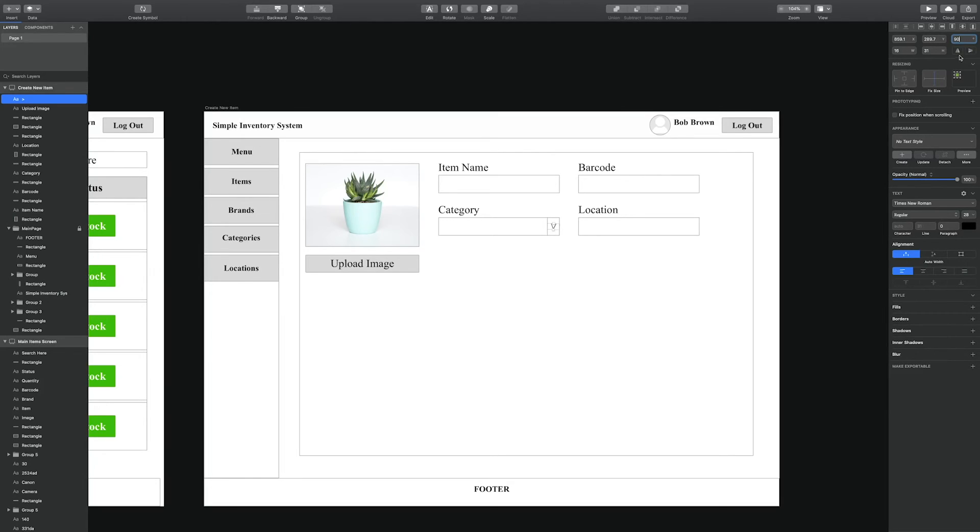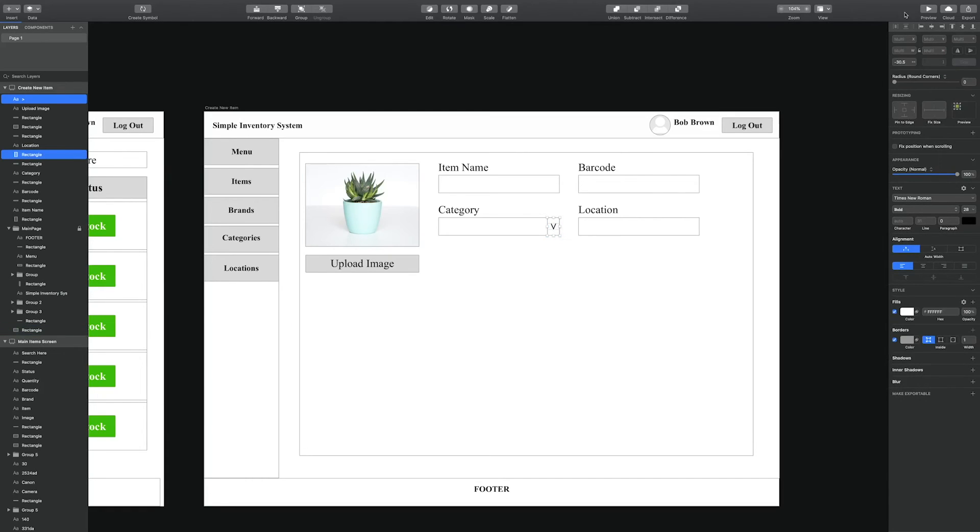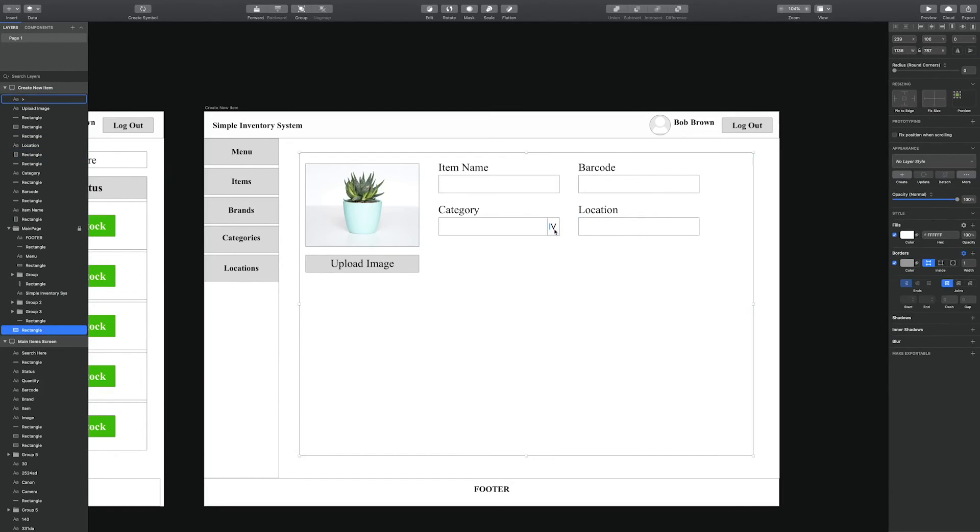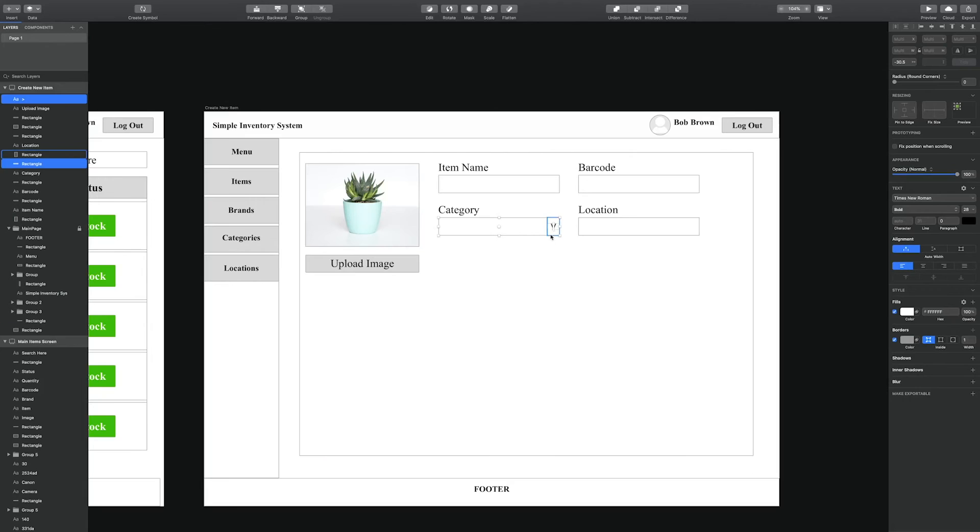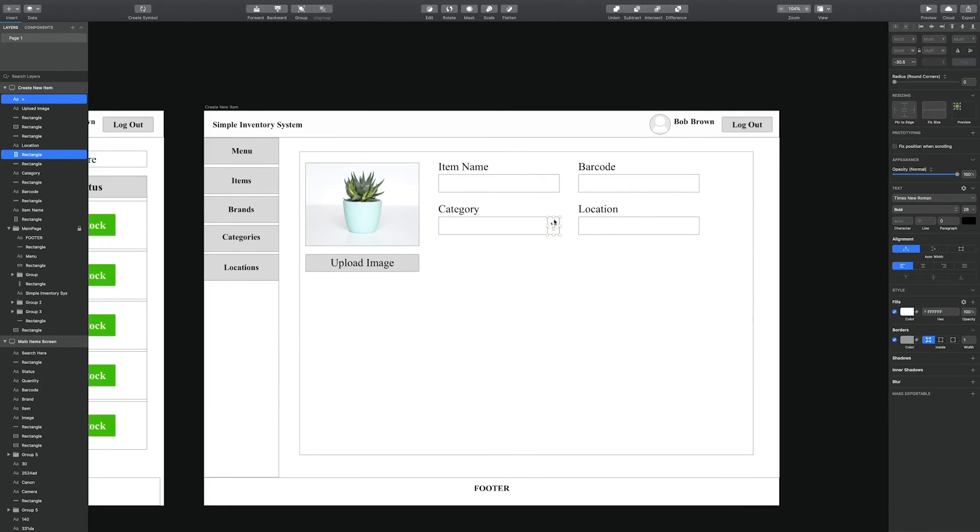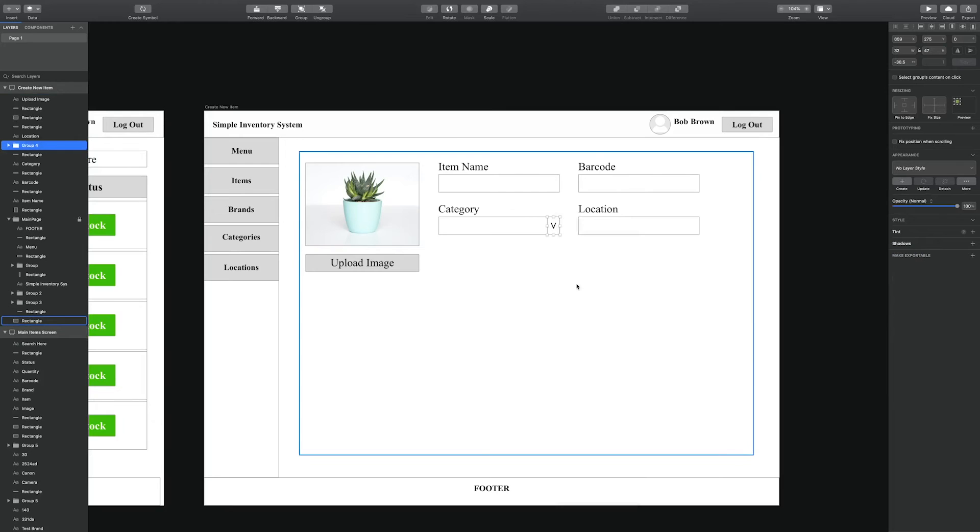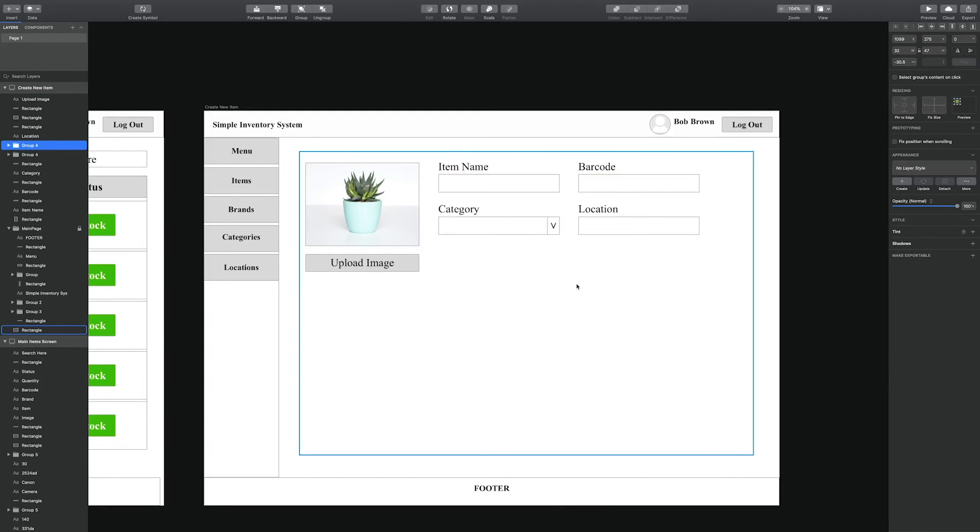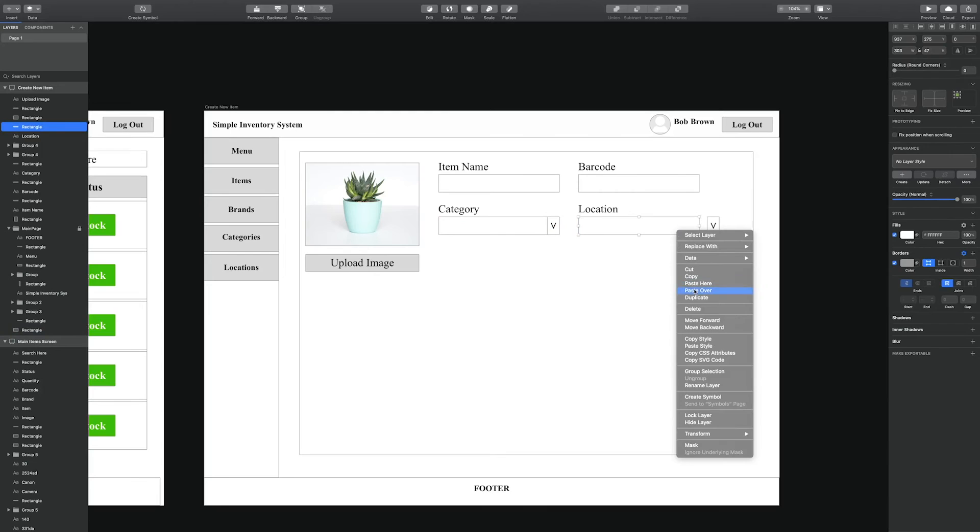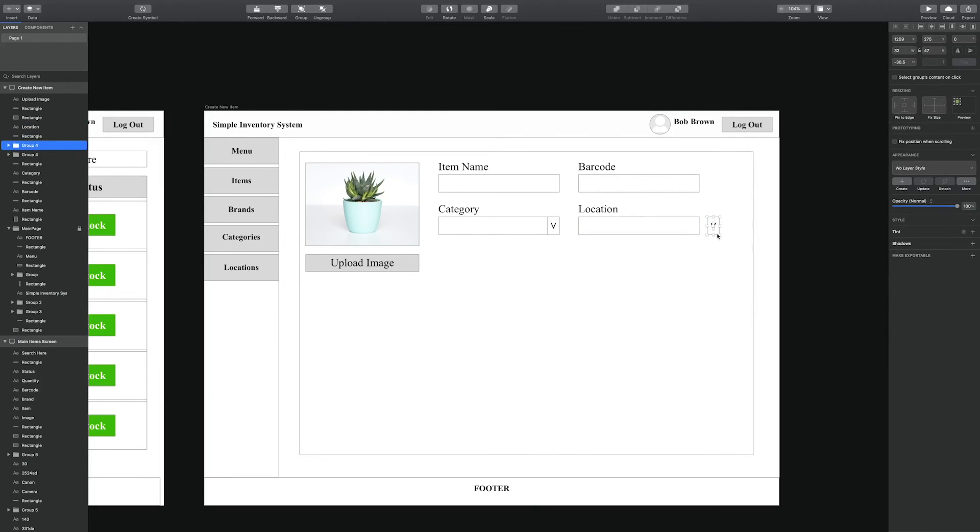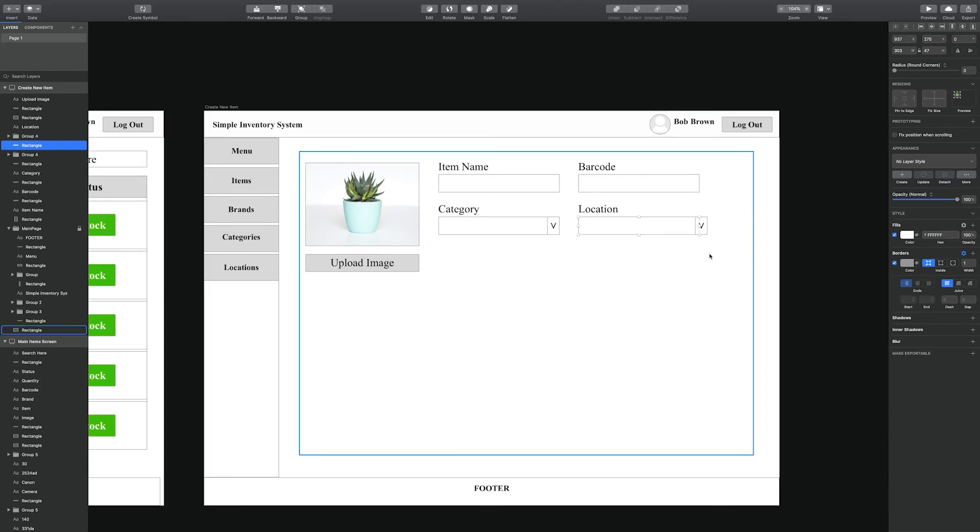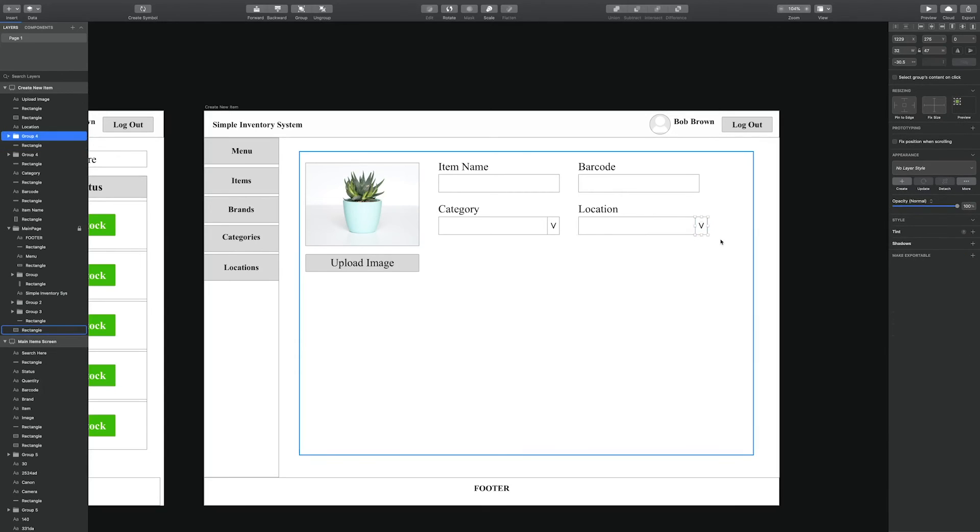For location, that could be an example where the person has multiple inventory locations or site A, site B. That's what would be stored inside of location. Values for the category and location would need to be added via a pop-up, which will be created later on in this video.